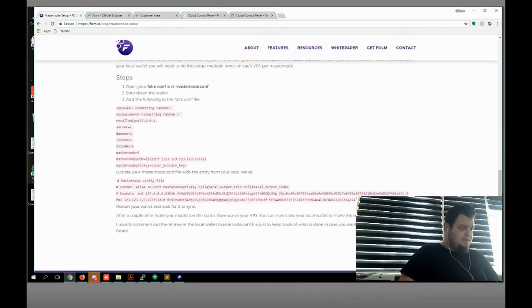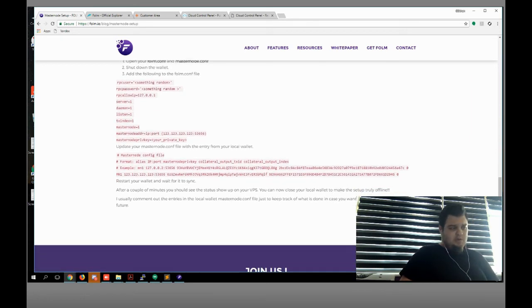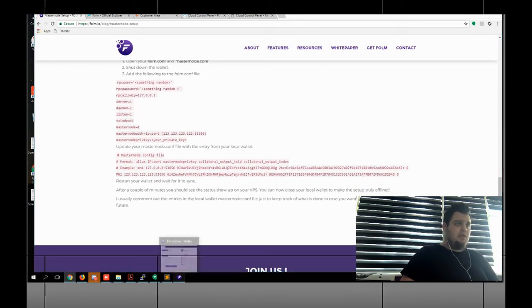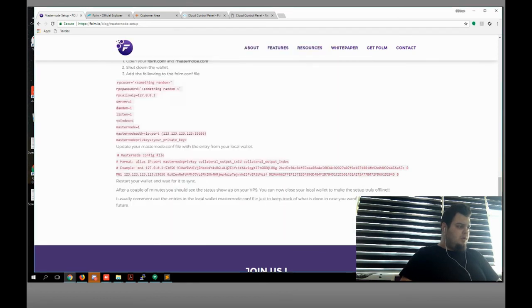Let's follow the steps. Start your wallet and wait for synchronizing. Let's do it — I'm gonna wait.